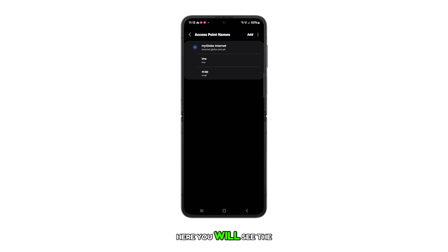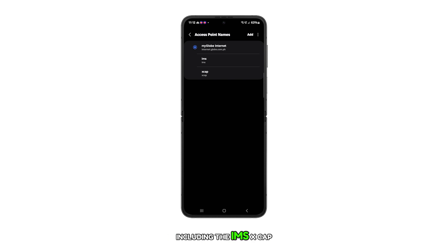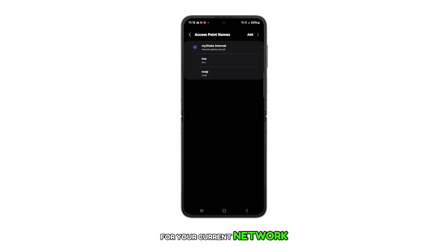Here, you will see the APN settings including the IMS, XCAP, and the access point name for your current network.